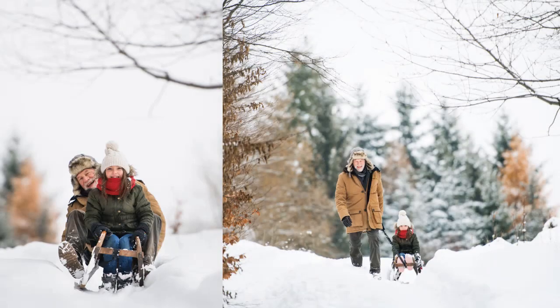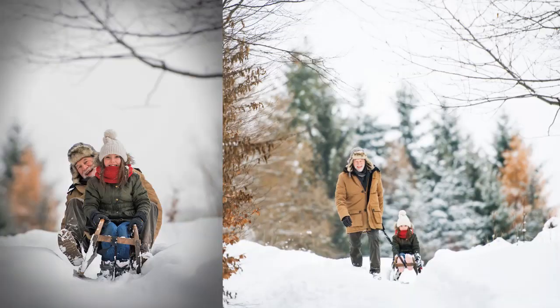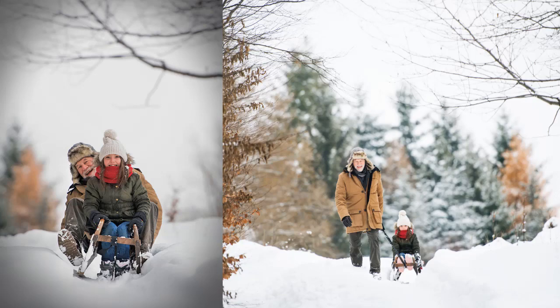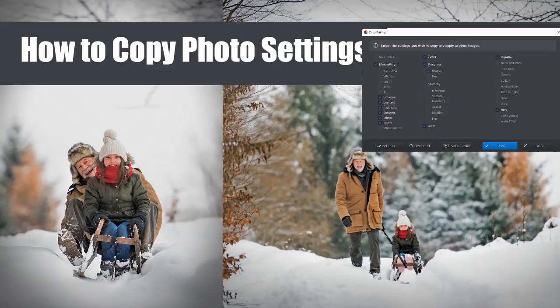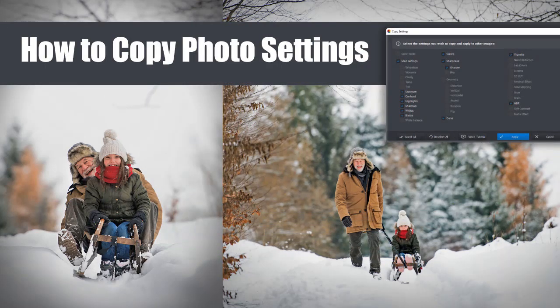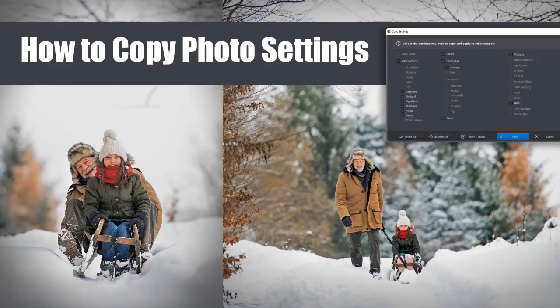Want to apply the same edits to a set of pictures? Watch this video and learn how to copy photo settings and apply them to several images in PhotoWorks in mere minutes.